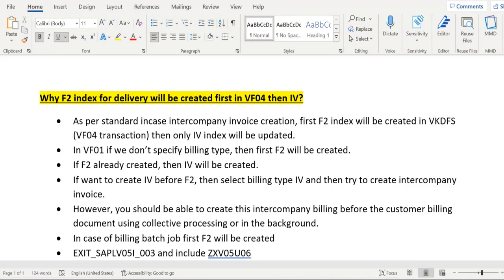Whenever a delivery is relevant for intercompany billing, we can create two invoices for that delivery: an F2 invoice, which is the customer invoice, and an IV invoice, which is the intercompany invoice.